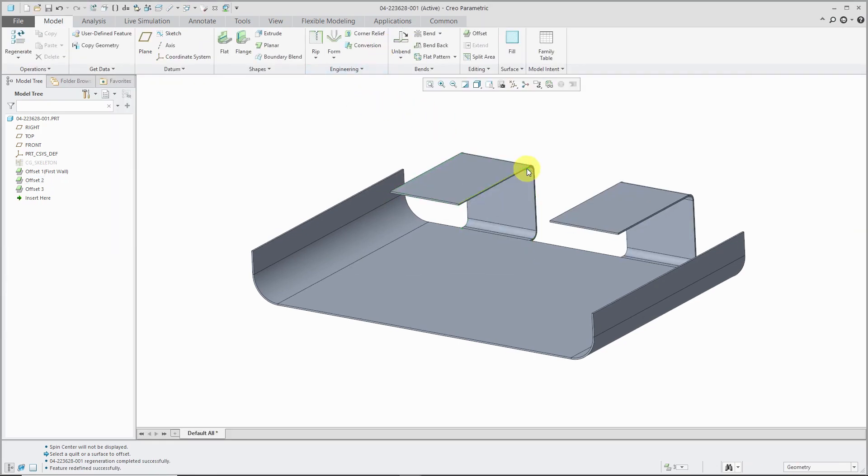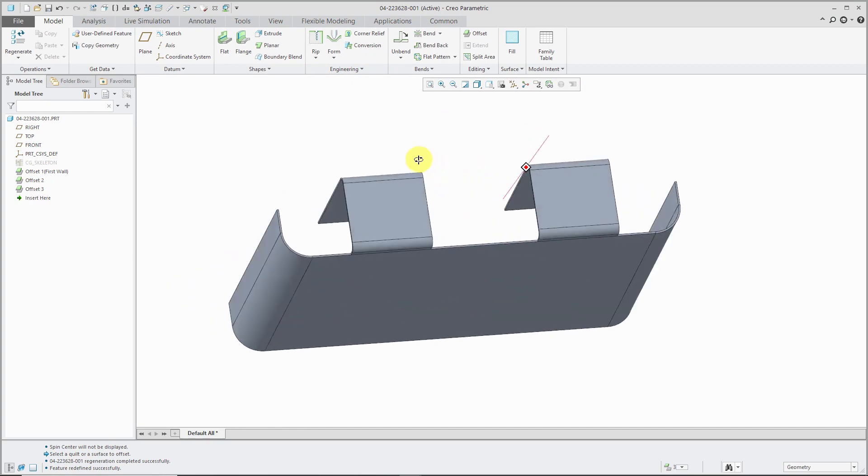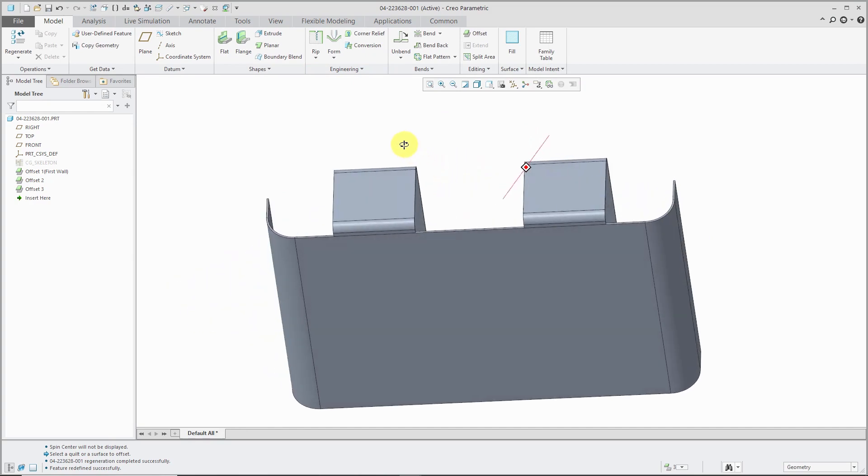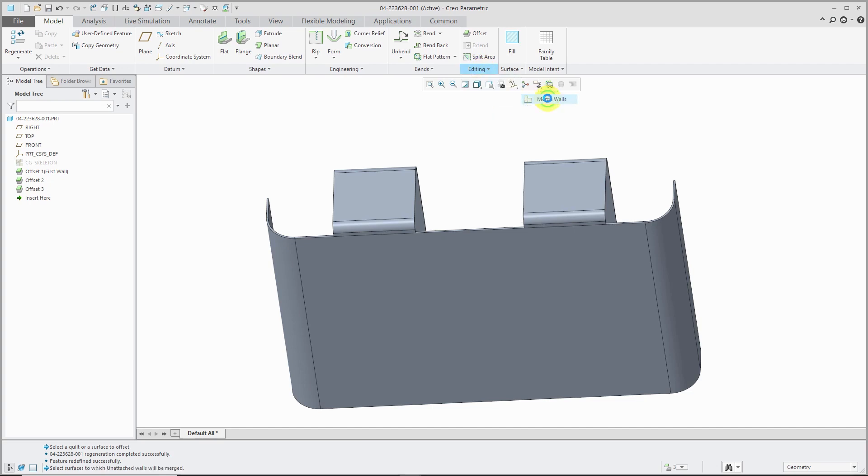But let's say that I for some reason ended up with distinct pieces in Creo Parametric 5.0. If I wanted to merge these together, I would go to the editing drop-down and then merge and merge walls.